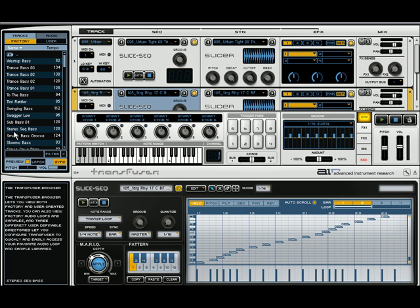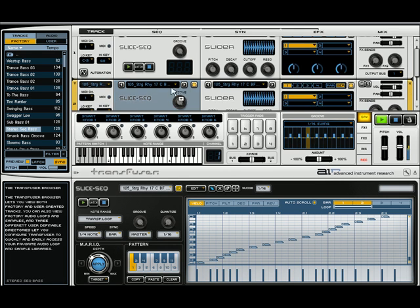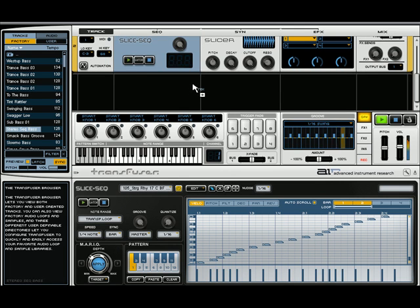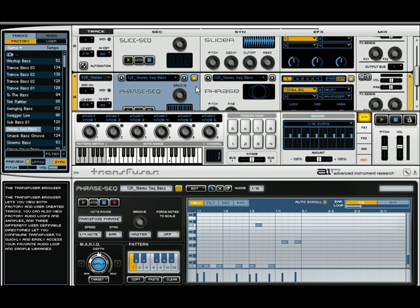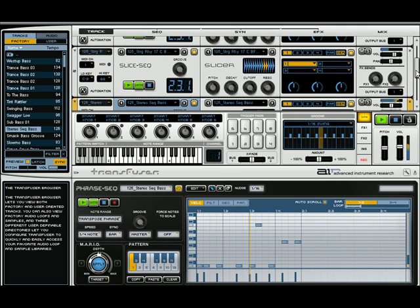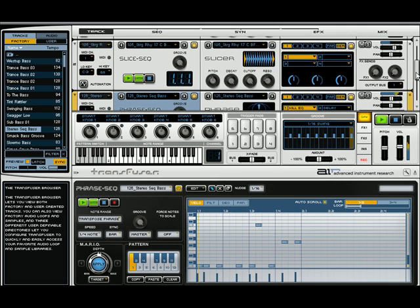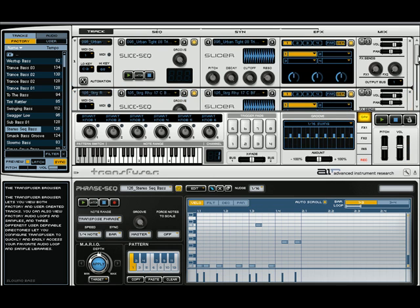I'm going to go back, get some bass lines, and bring that in too. Now I'll push play on each one of these, and you can just build stuff up. It's really cool.